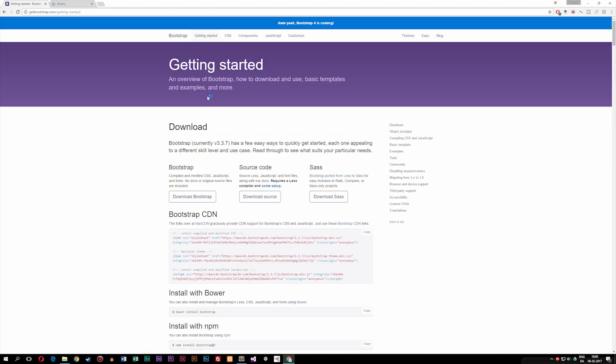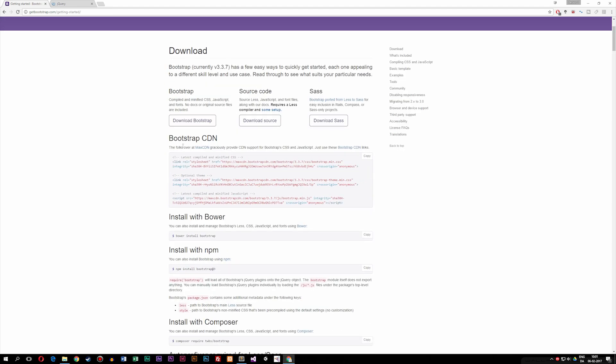As you guys can see, we now get some different options in order to download Bootstrap. You'll notice there are quite a few options when it comes to downloading Bootstrap, but the one we're going to focus on is the CDN. So I'm going to scroll down to where it says Bootstrap CDN and copy all the code.